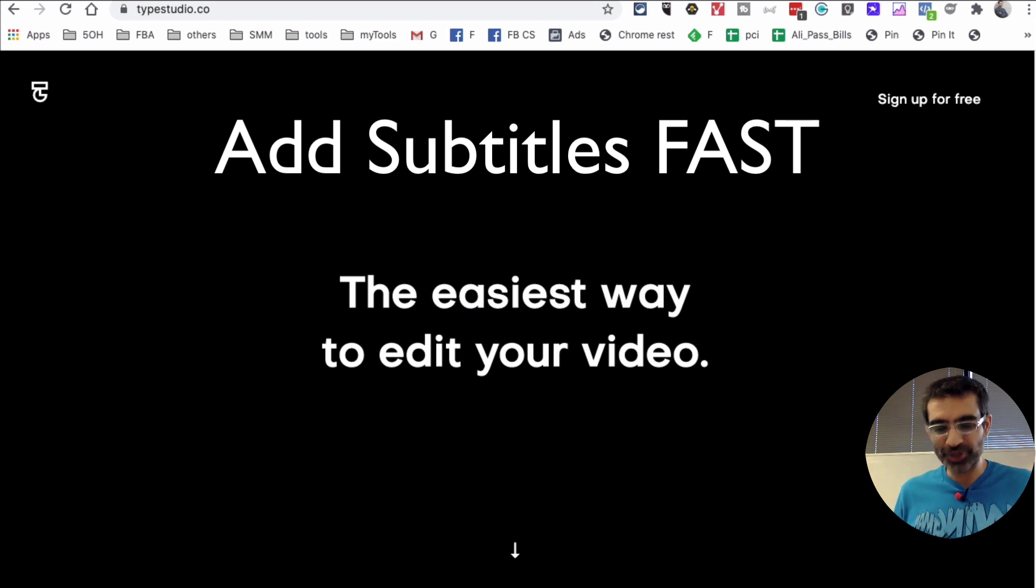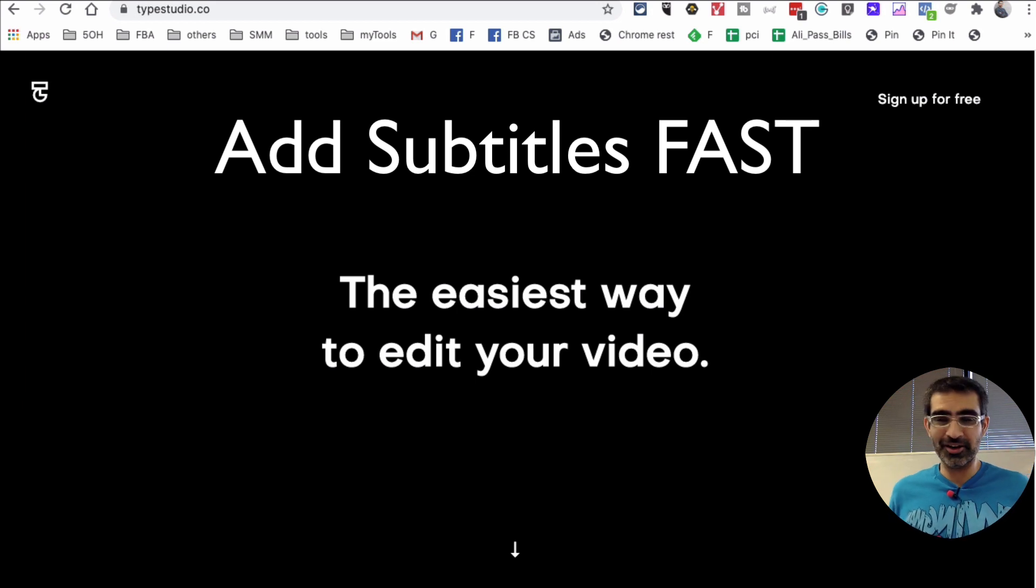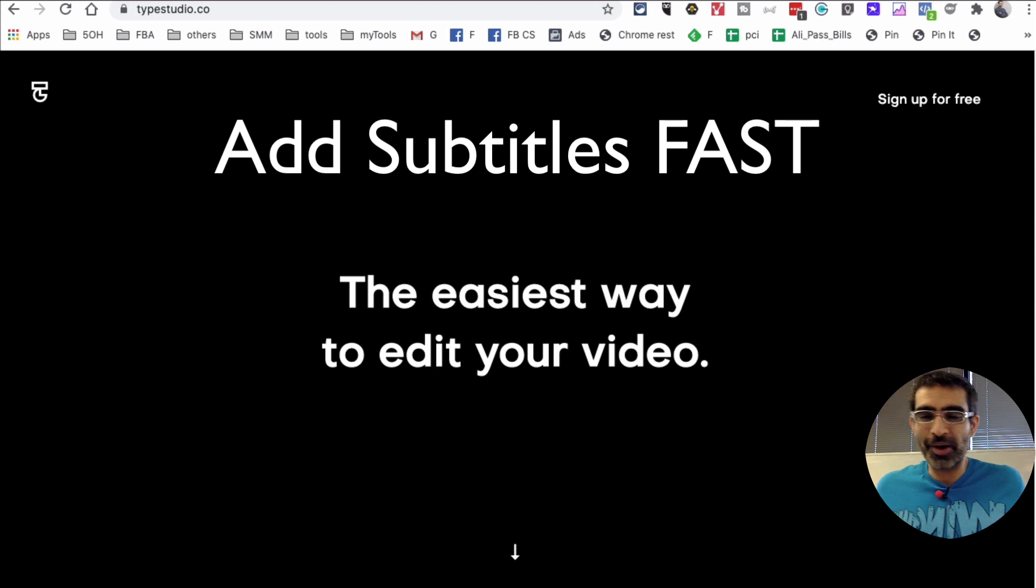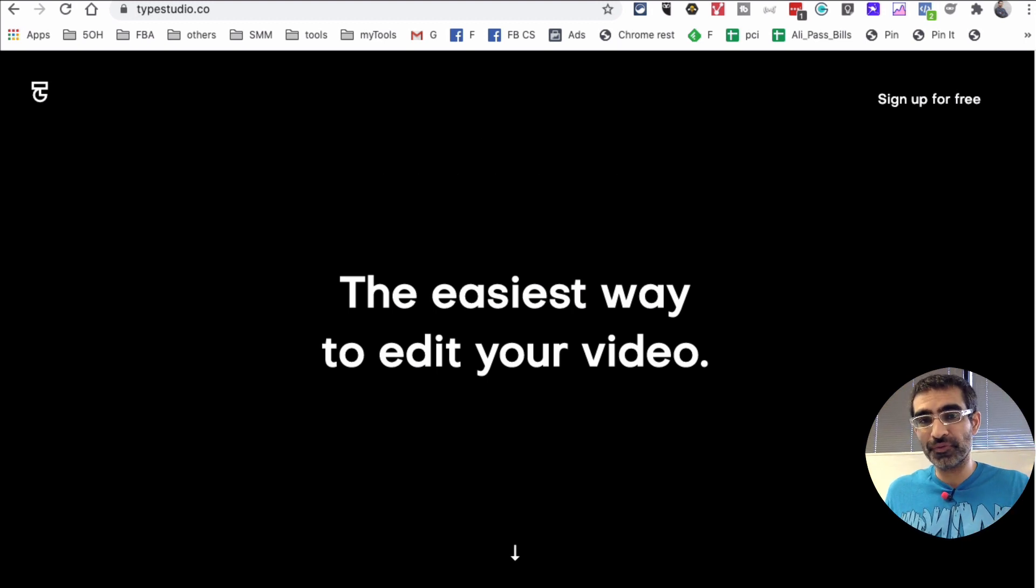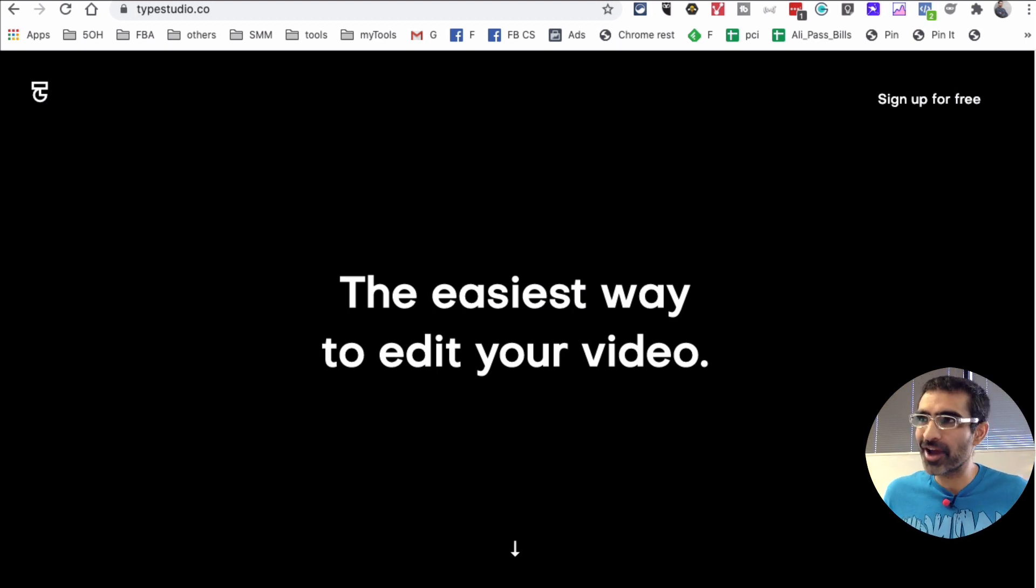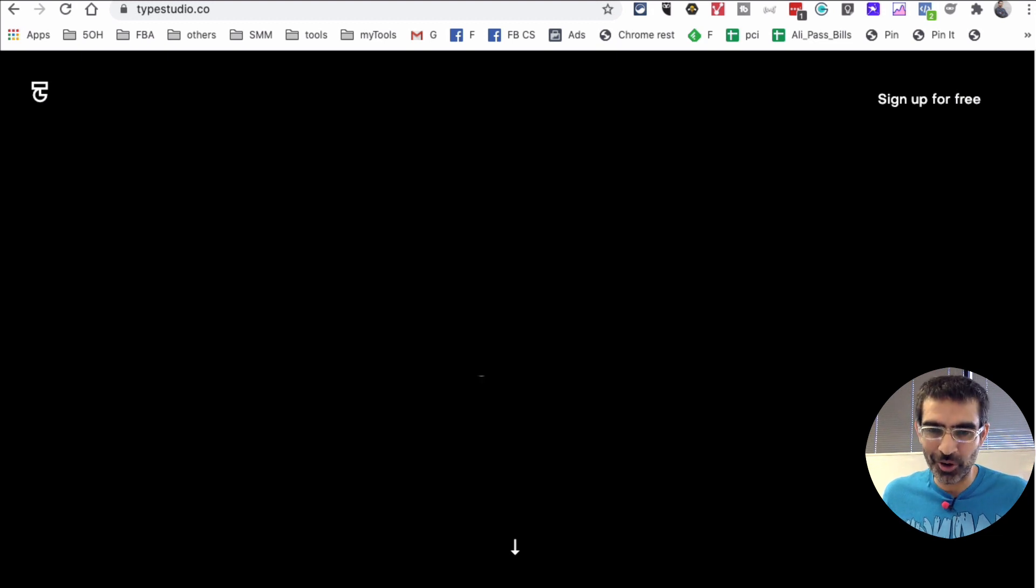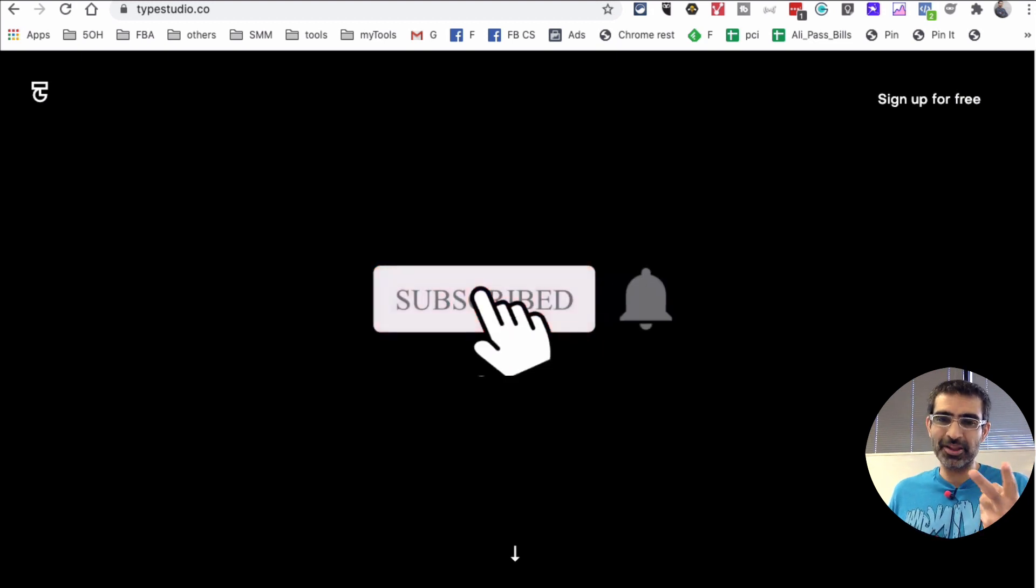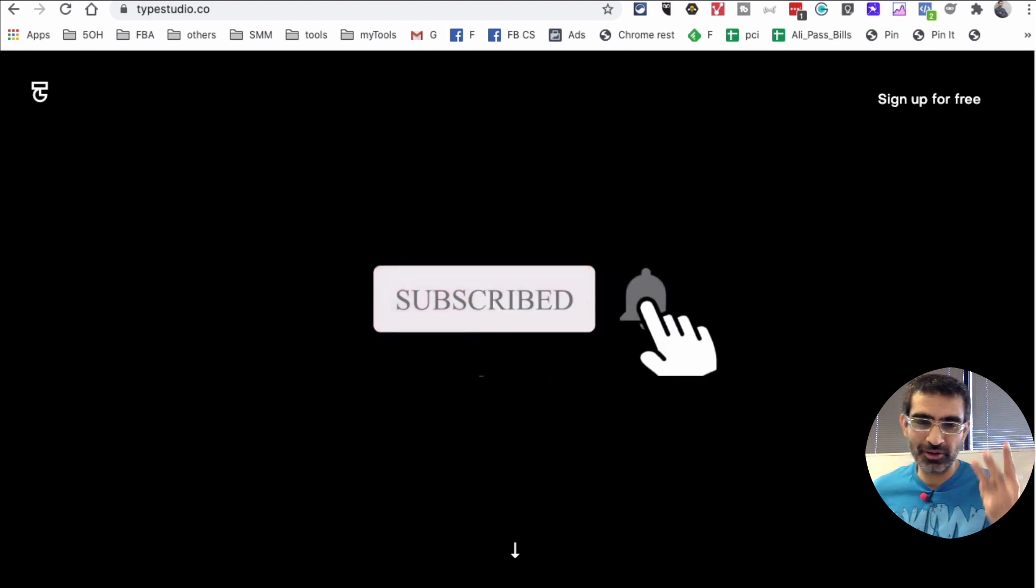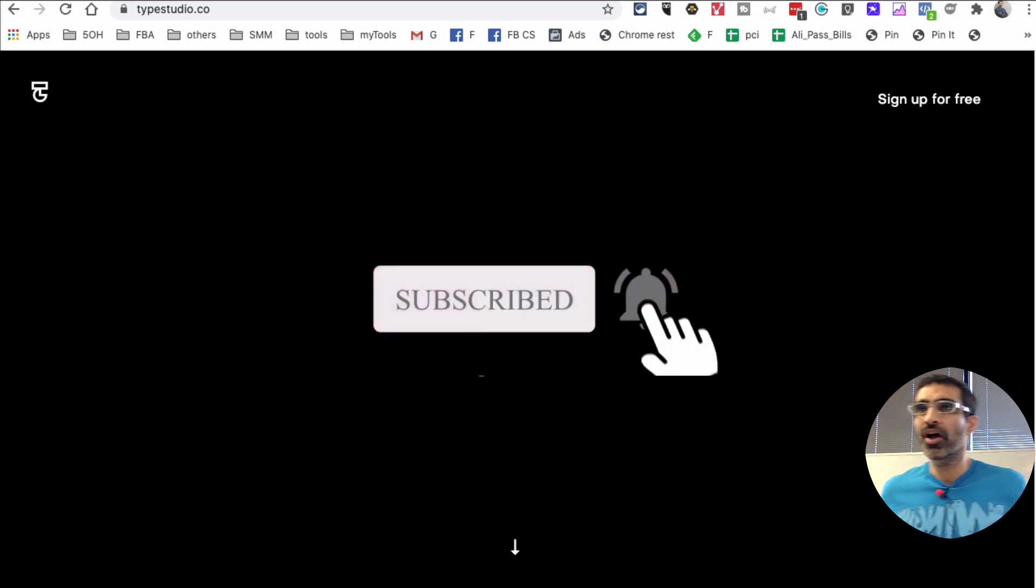Hey what's up guys, Ali here from MySocialU.com and welcome back to my channel. In this video today we're going to talk about how to add subtitles to your videos for free using a tool called TypeStudio. Before we jump into the video, you know what to do: subscribe, hit the bell icon, and also like this video.